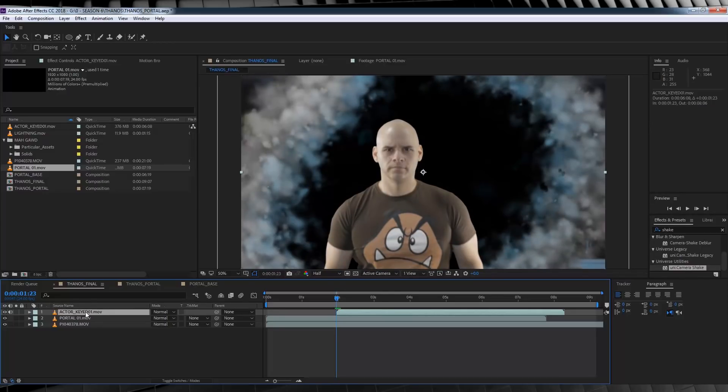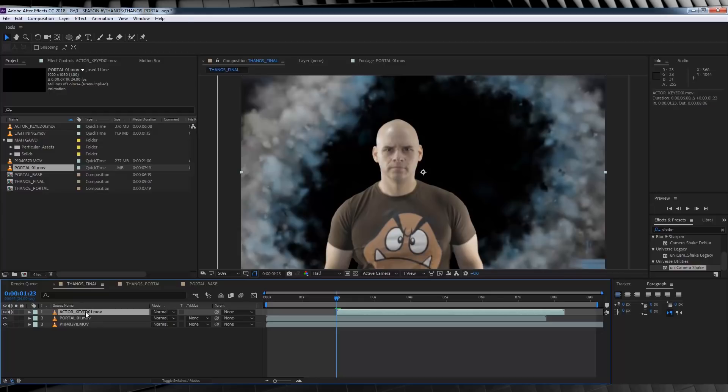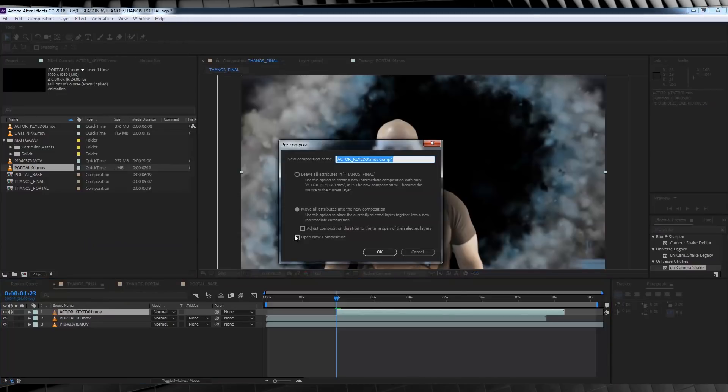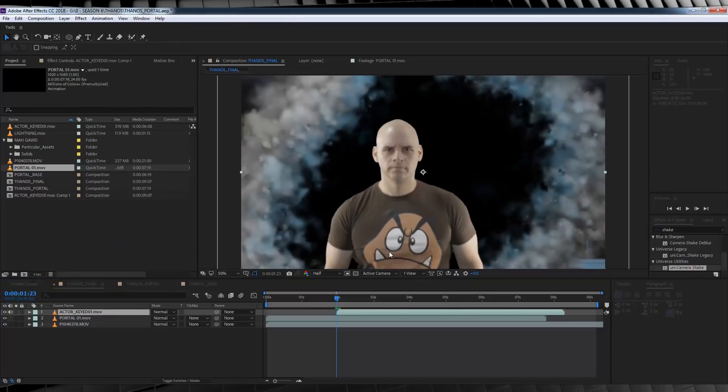So, how do we do that? Easy actually. Let's select our Actor layer, right click and pre-compose it, moving all those attributes into the new composition and let's open that up.